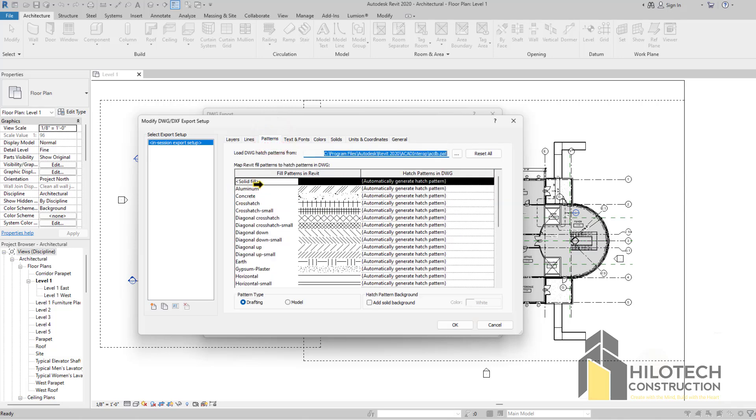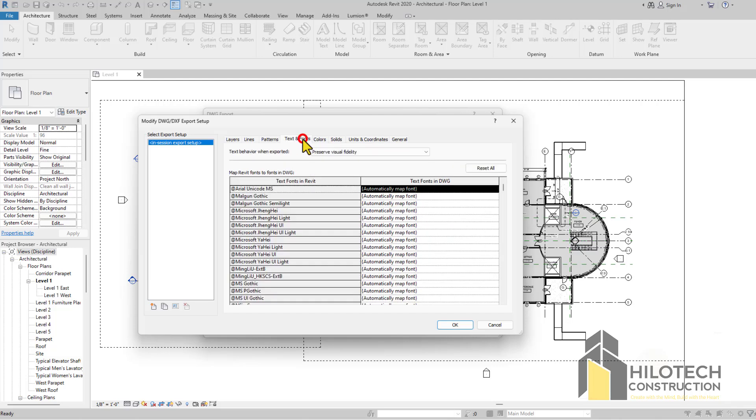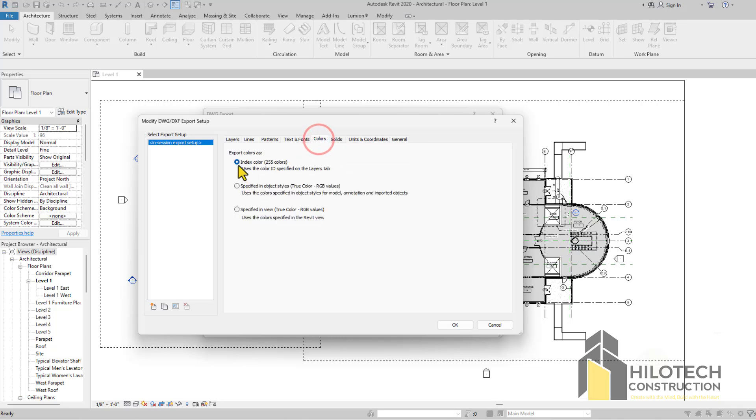For Patterns, just allow the patterns by default. It's going to convert everything to a kind of a hash or something, so there's really nothing to be done there. Text and fonts, the same thing. Just allow the text to be by default.